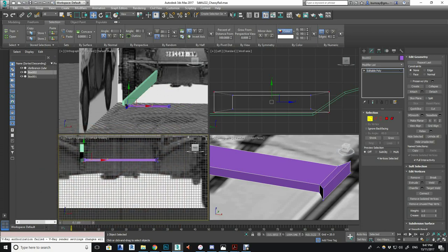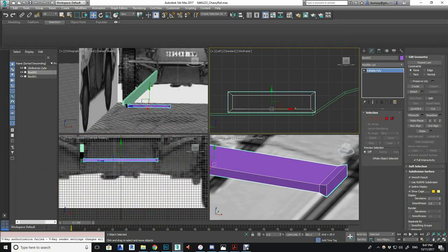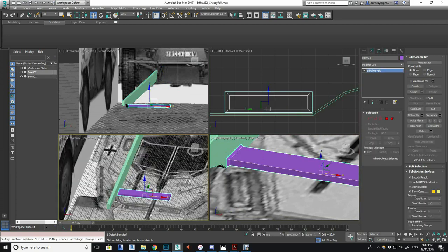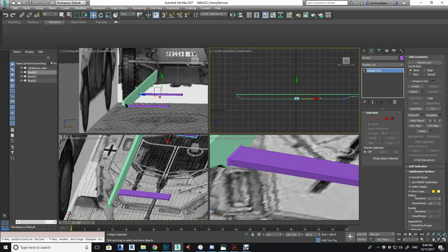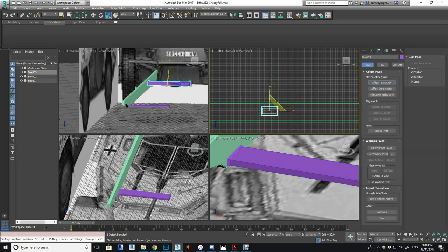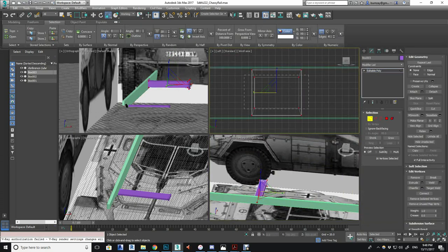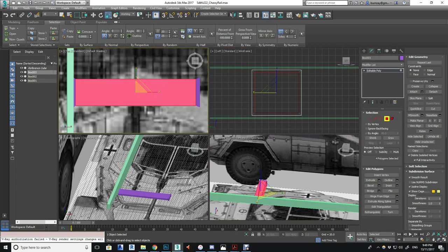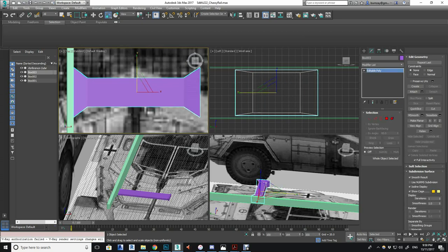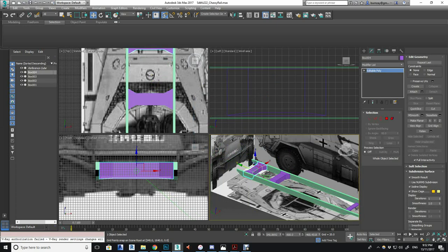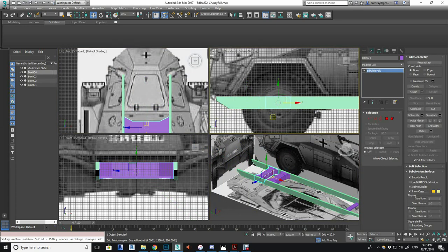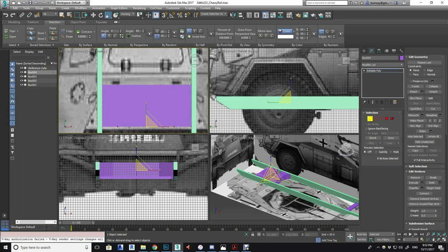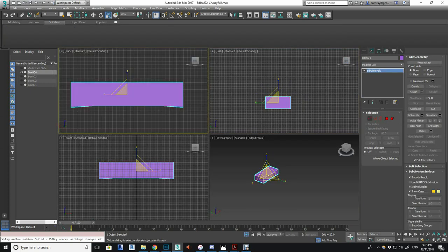The second support further down is pretty much the same process. You can just copy the first one and tweak the vertices. Notice here I've tried to maintain the pivot point along the center axis.